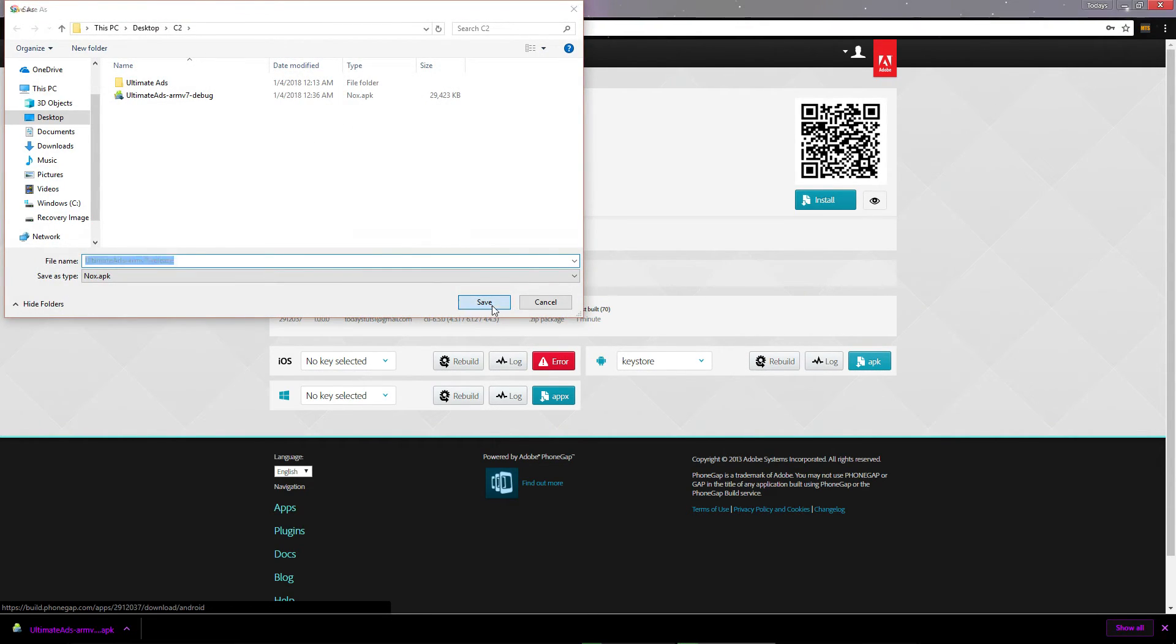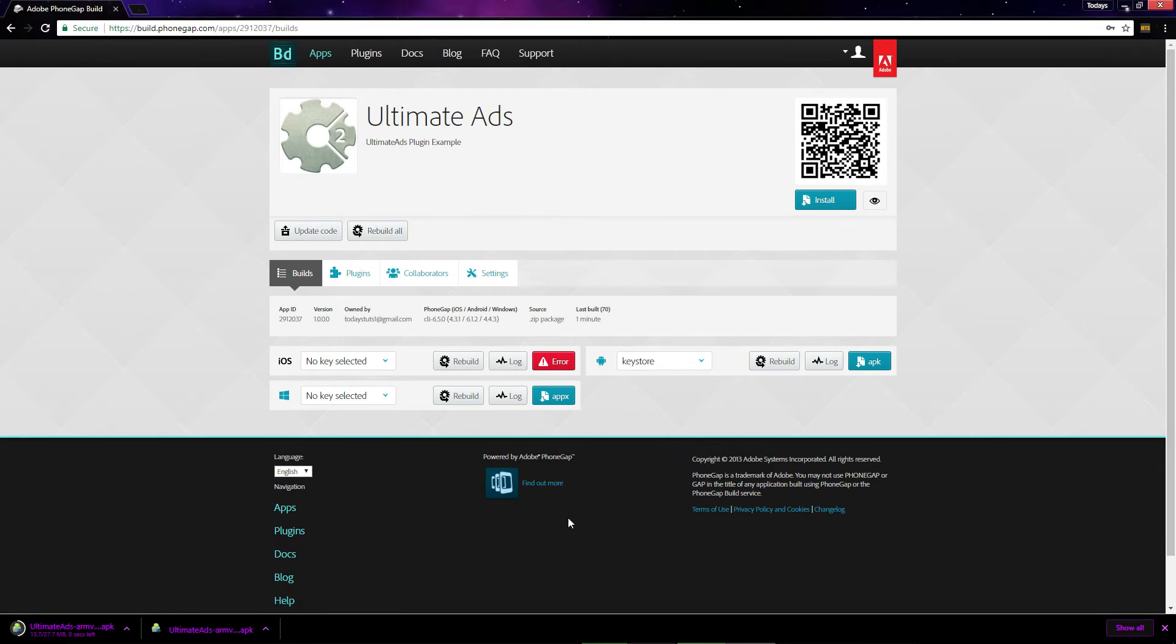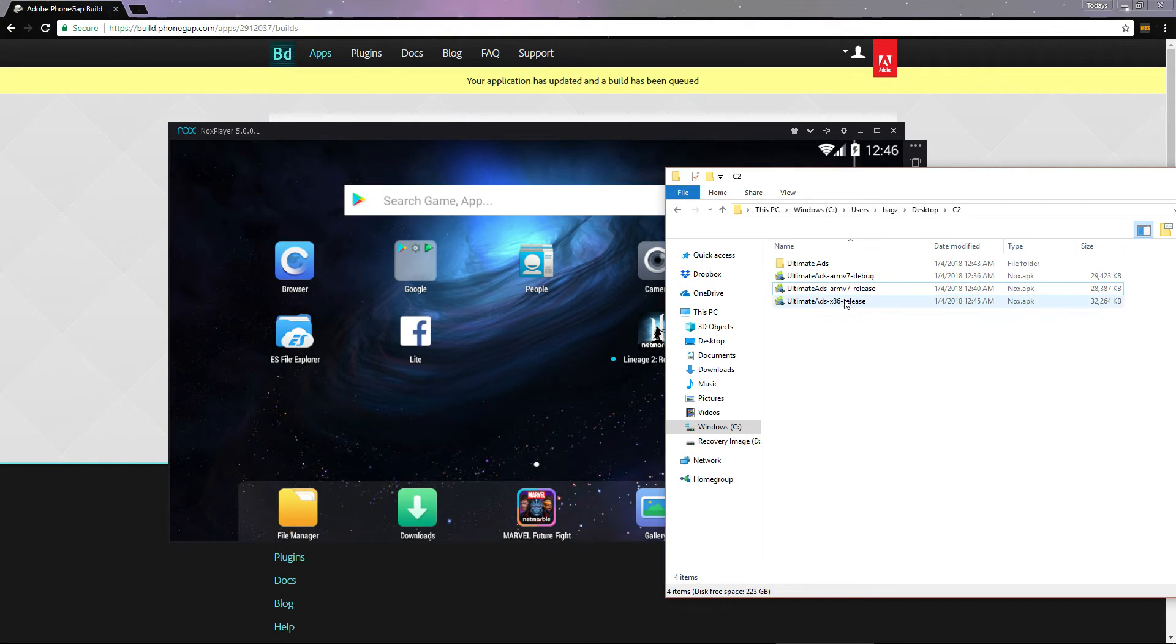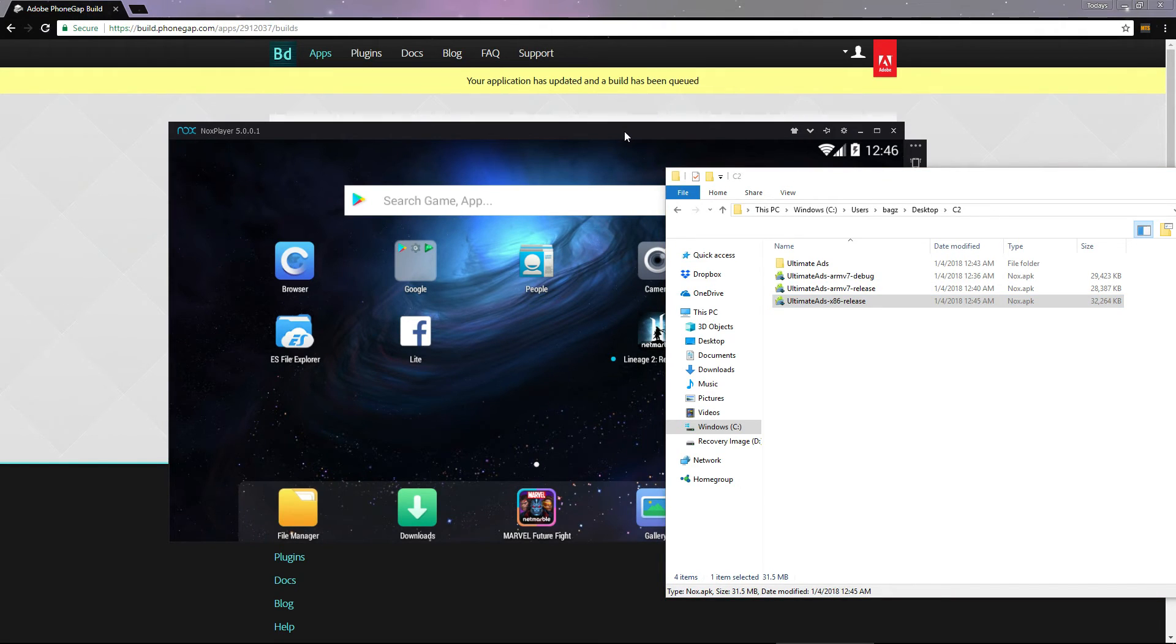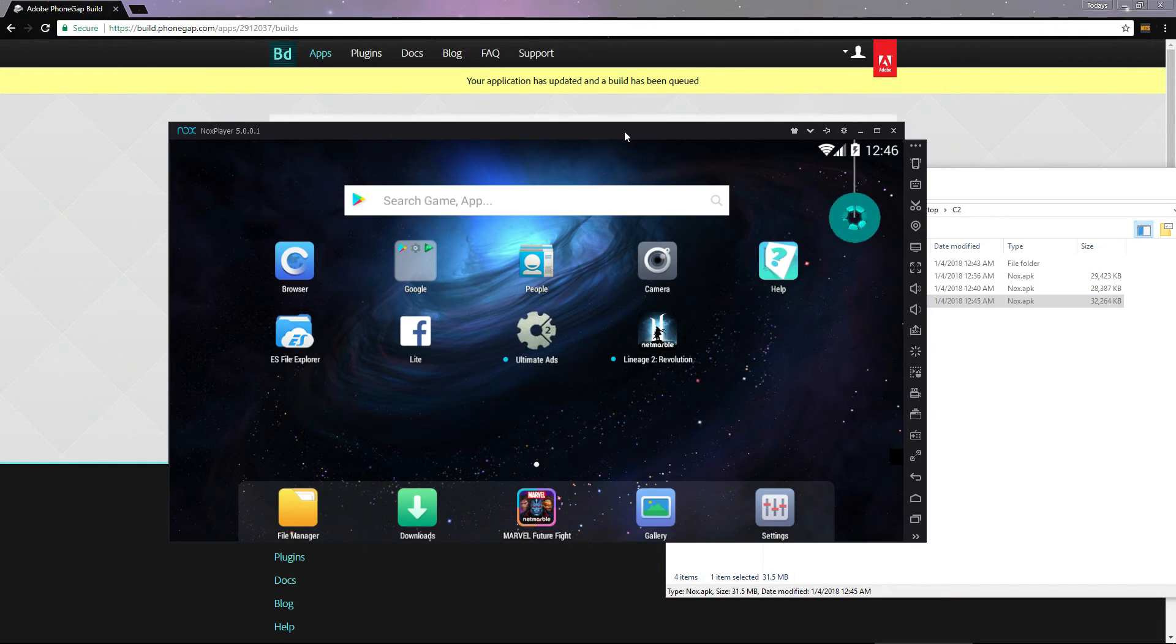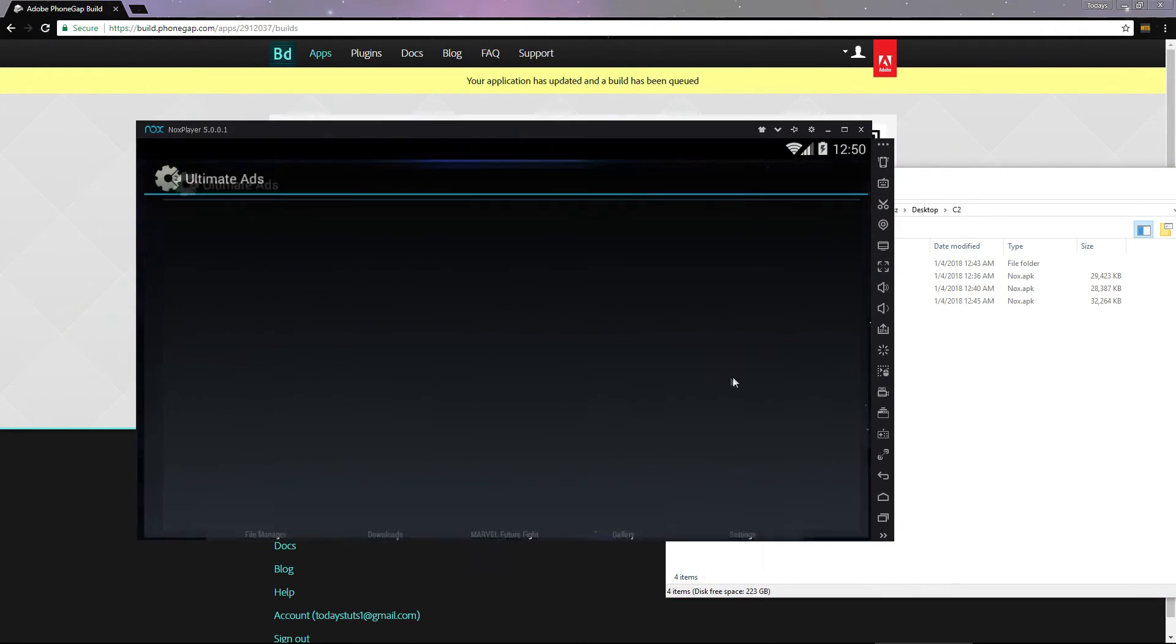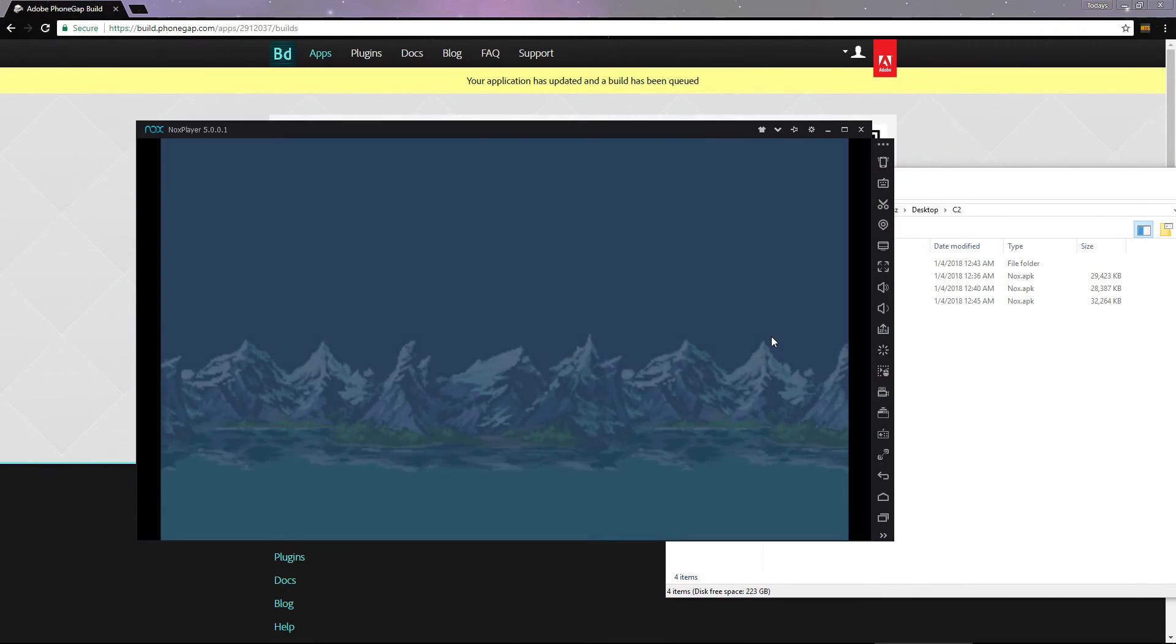This is the file that you can install on your phone or emulator, or upload to the Play Store. I'll drag this onto my emulator and it will install, and then I can open it up.